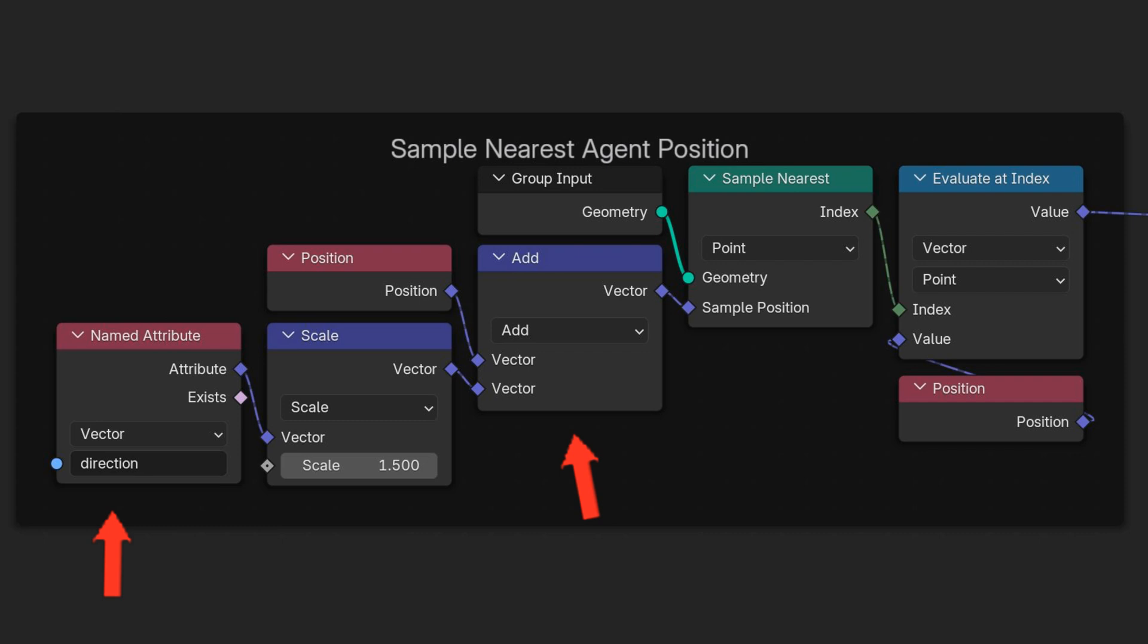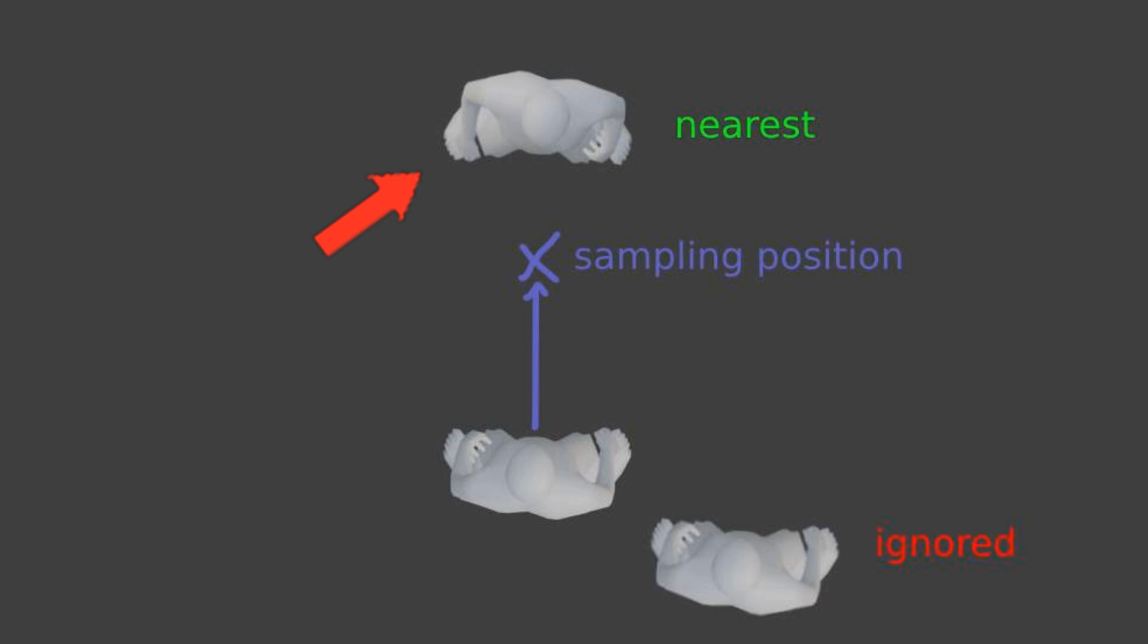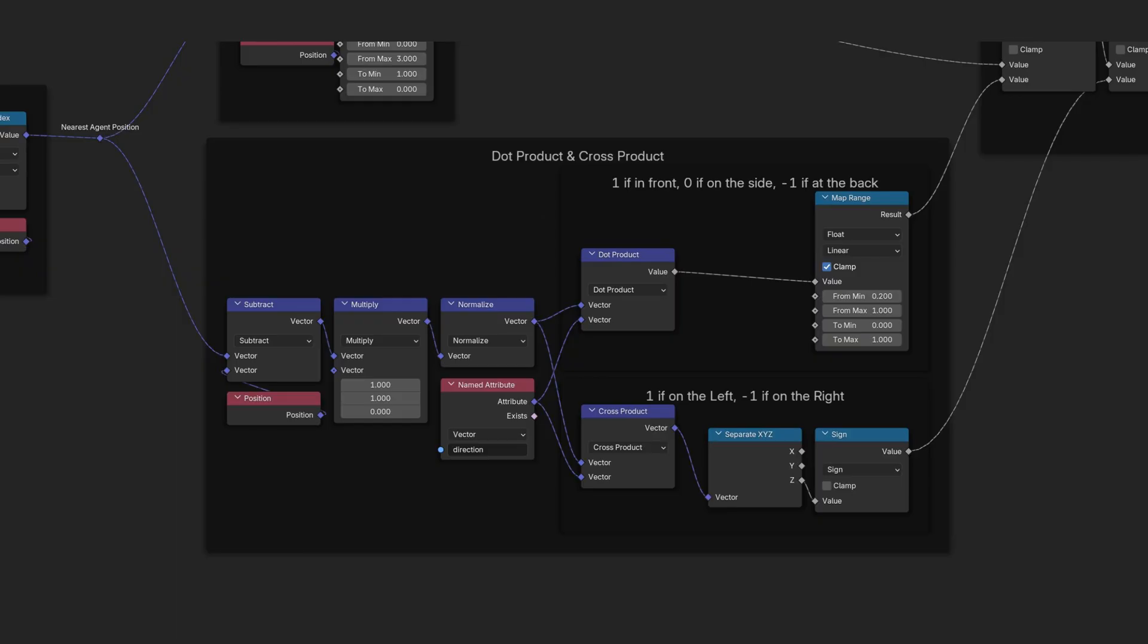That's why we should offset the sampling position following the direction vector. This prioritizes detection of agents in their path of travel rather than the ones that could be behind or on the side.